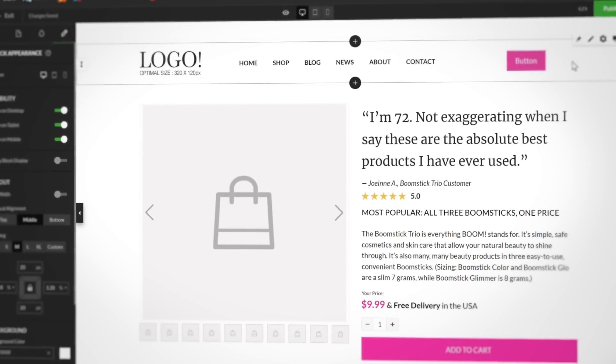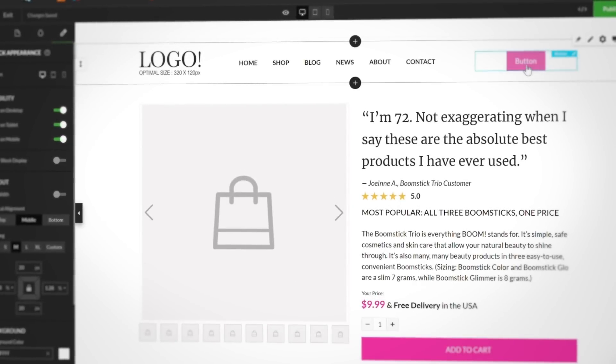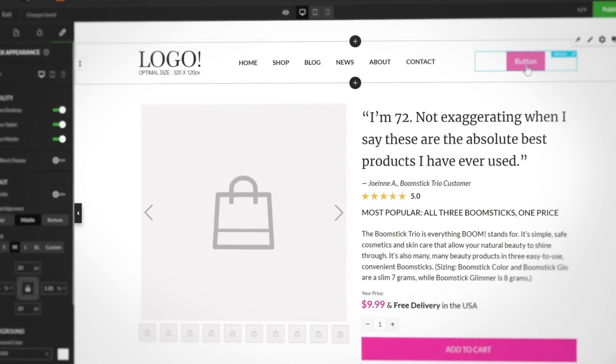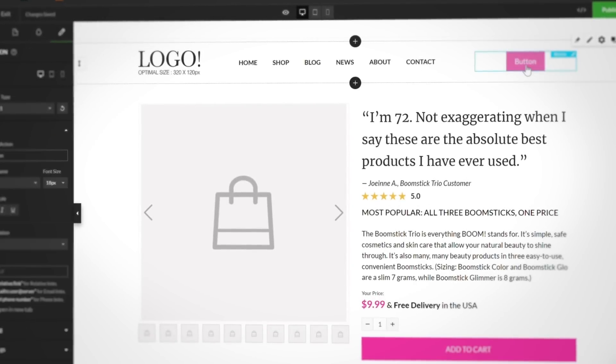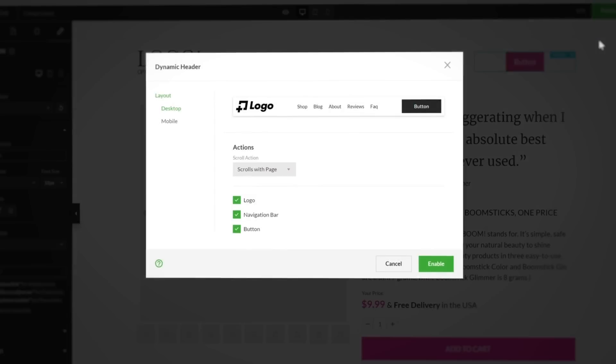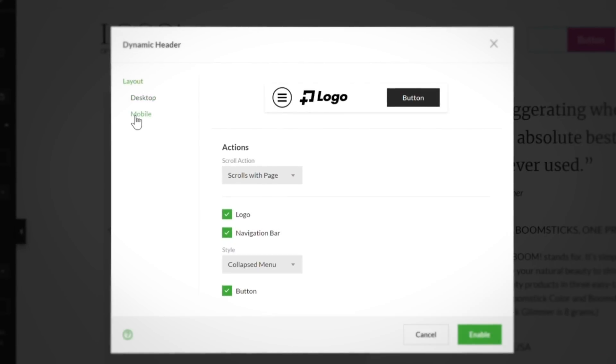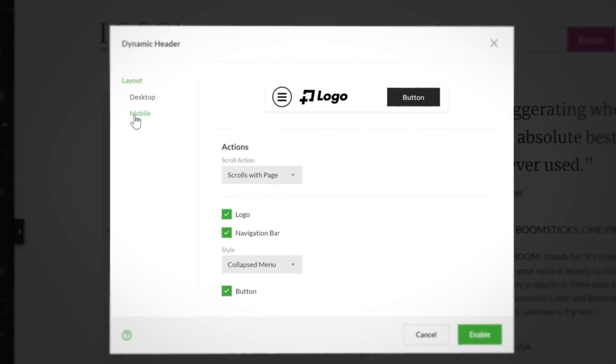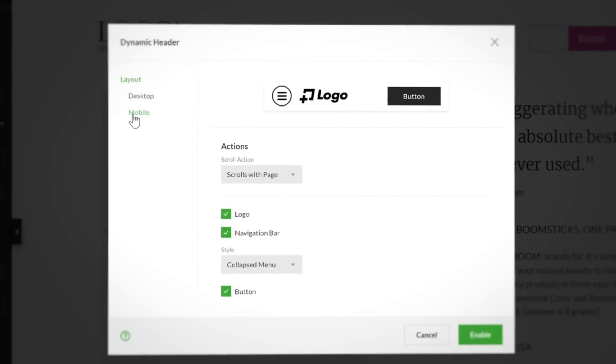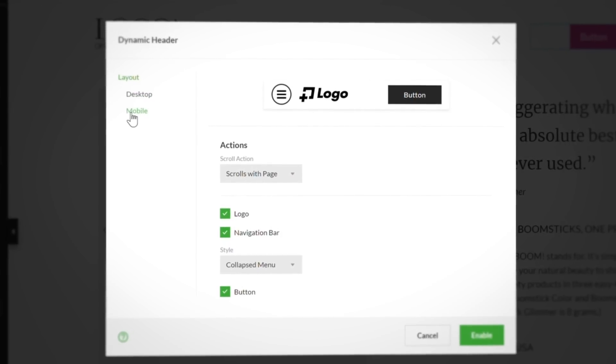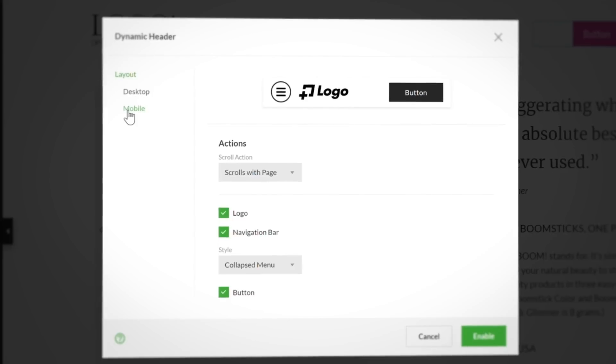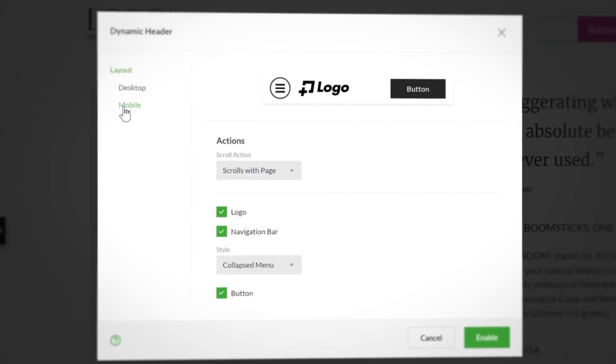Starting with the gift that keeps on giving, we have the nested menus feature that's available in three of our most popular navigation blocks. The dynamic header block, our most customizable navigation block full of optimizable elements and features.